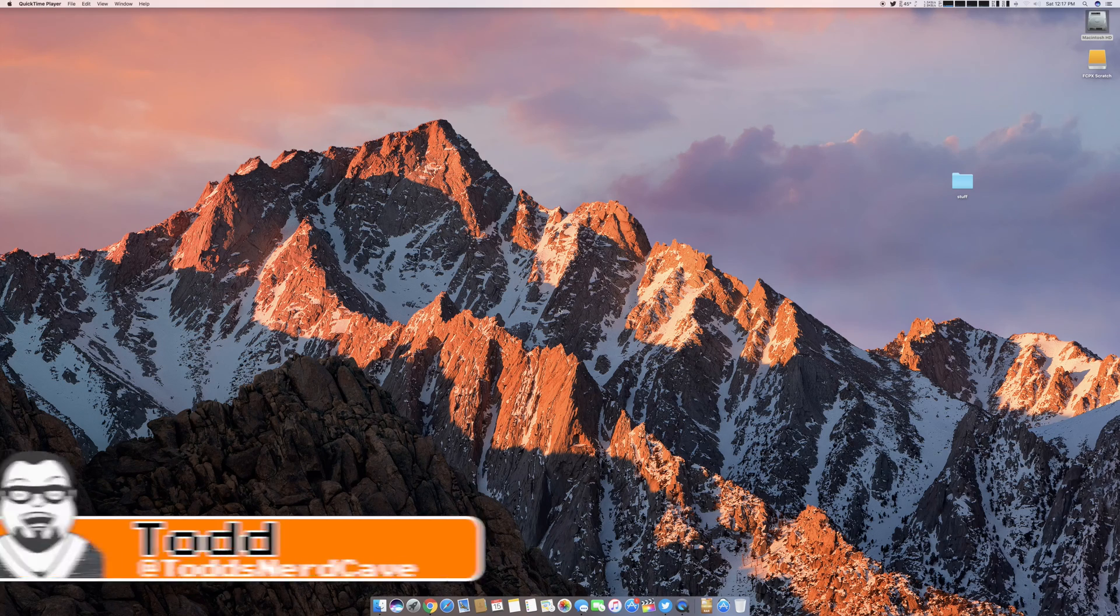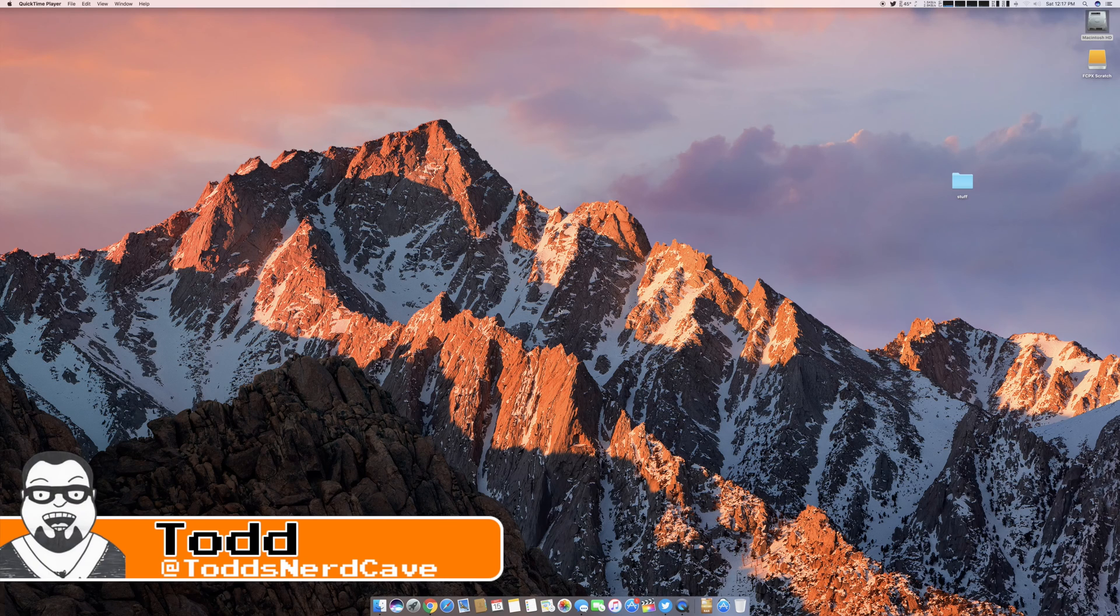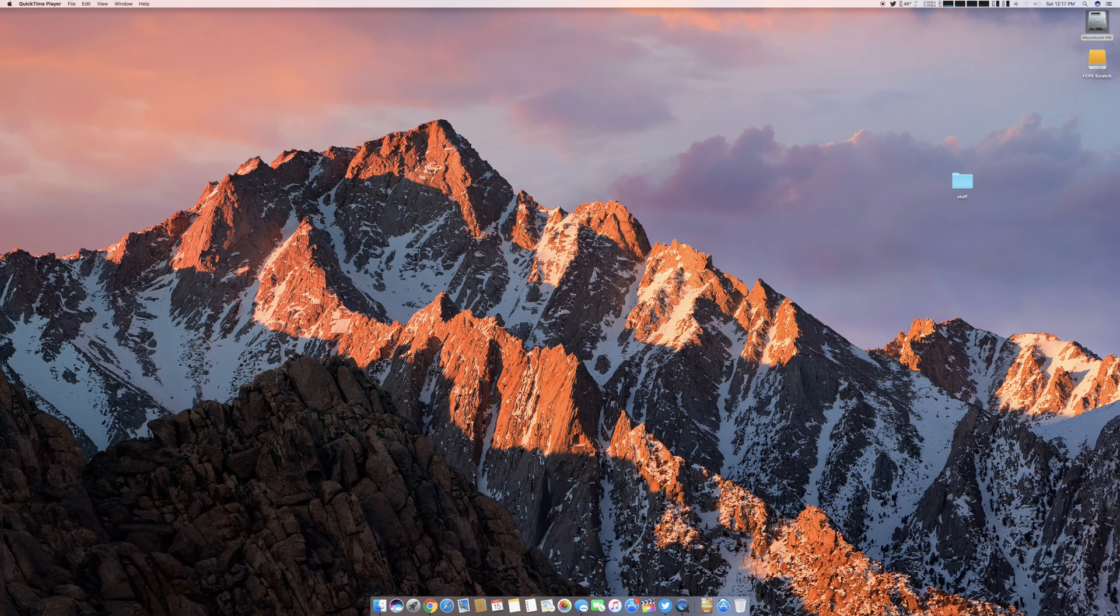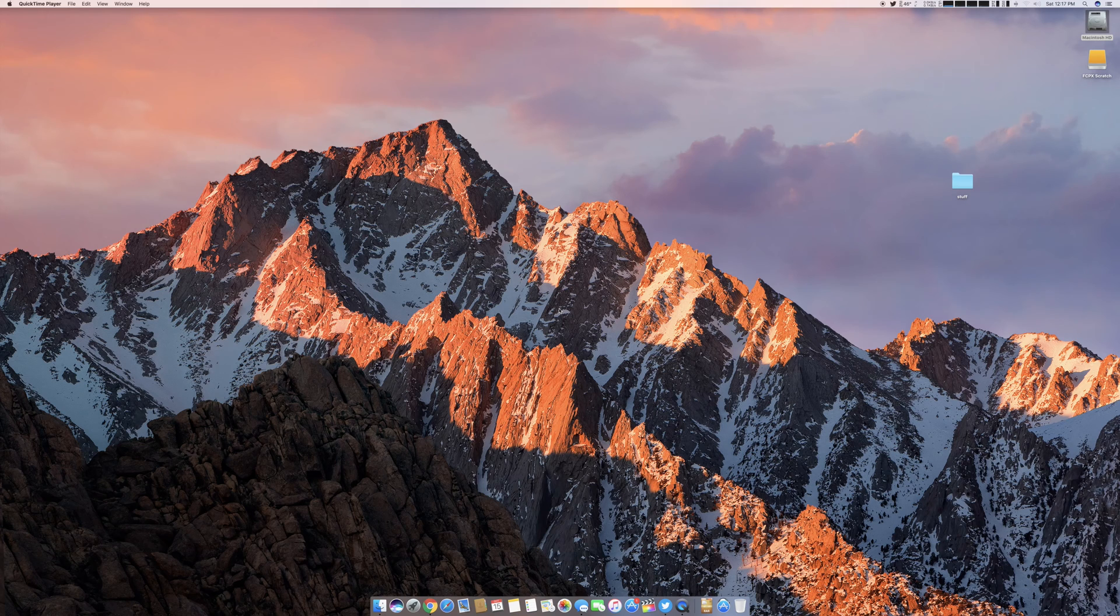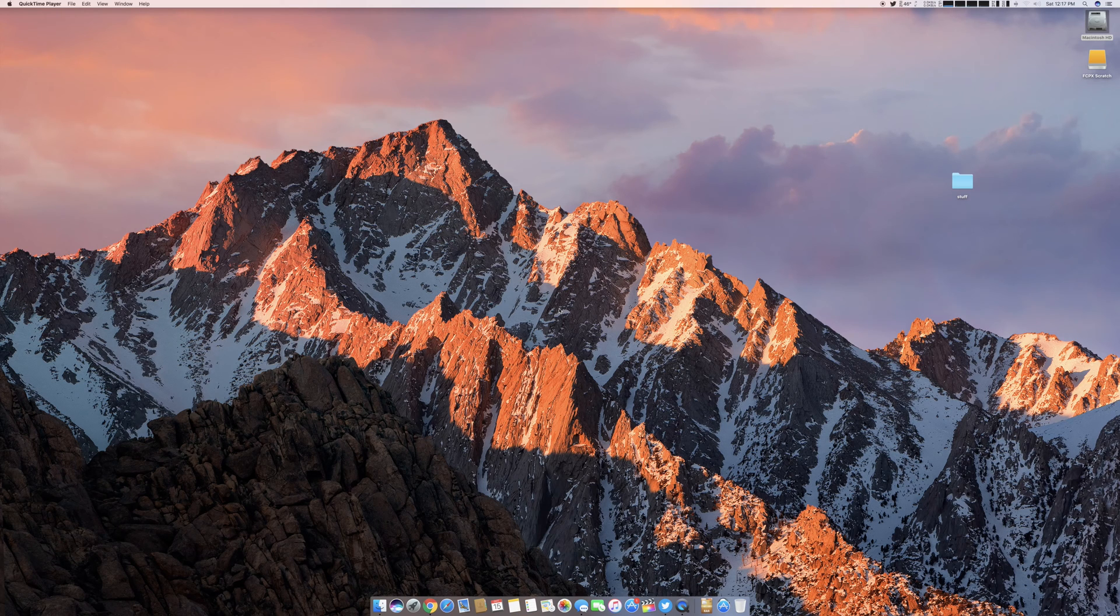Welcome back gang, Todd here. As I mentioned in the intro, I've noticed a few little bugs and glitches and actually a couple crashes that are occurring in Final Cut Pro X and I can duplicate these and I thought I'd show them to you in this video.